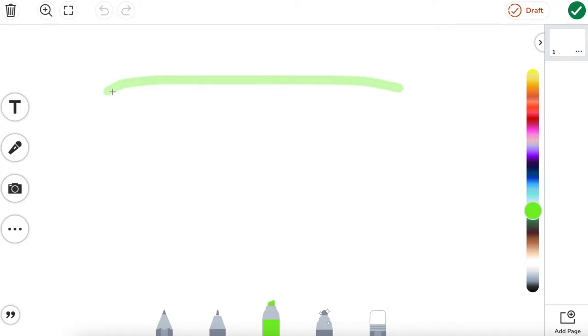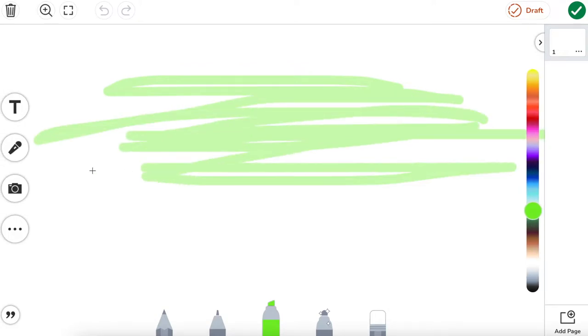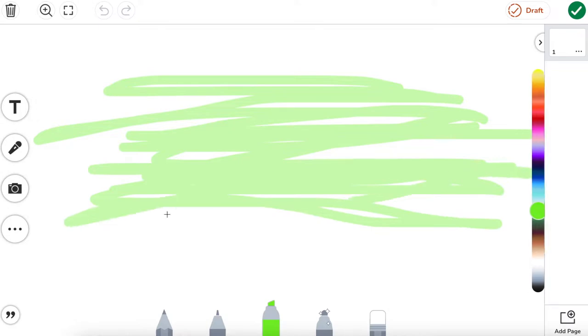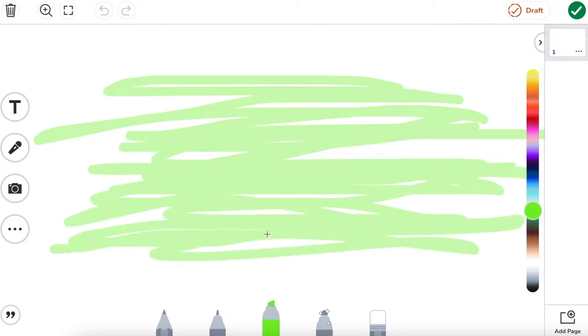So let's start by just making some lines like this. I'm just going to hold down my mouse as I'm going back and forth, back and forth, back and forth until I kind of have a base layer.